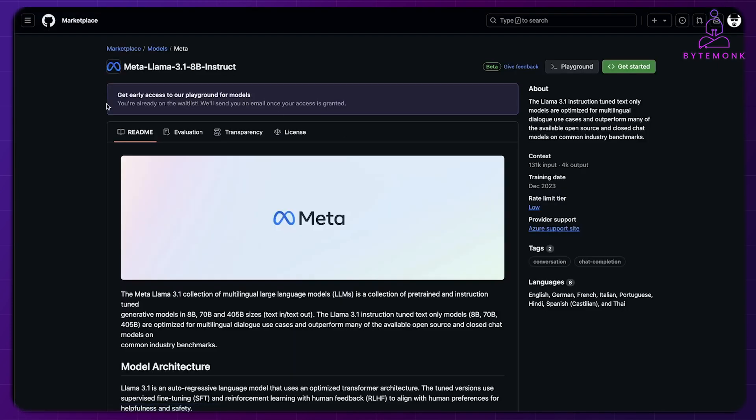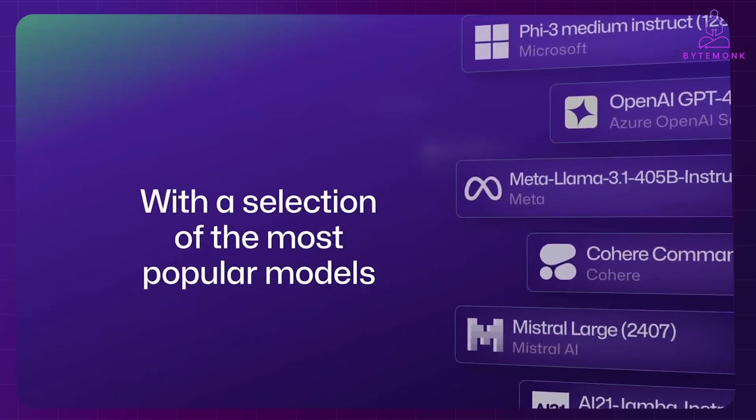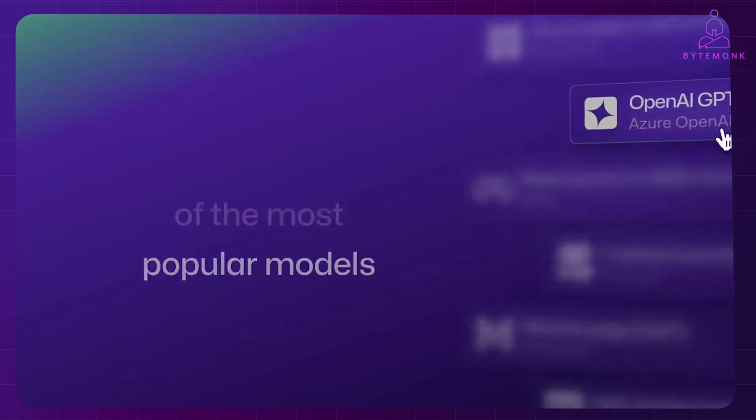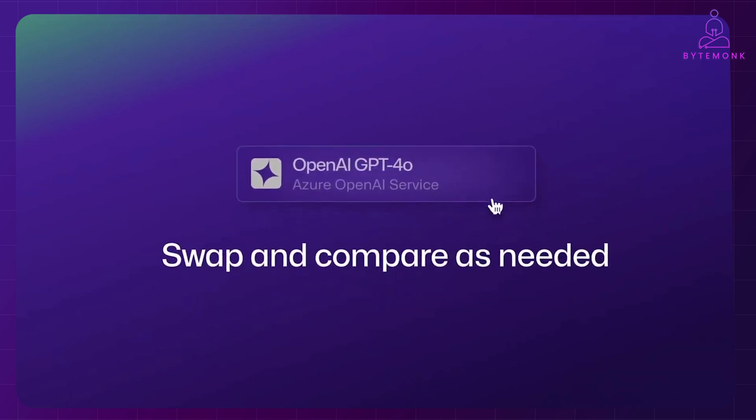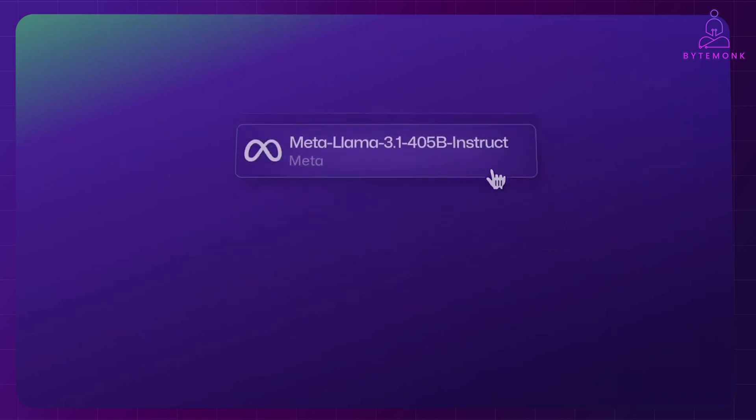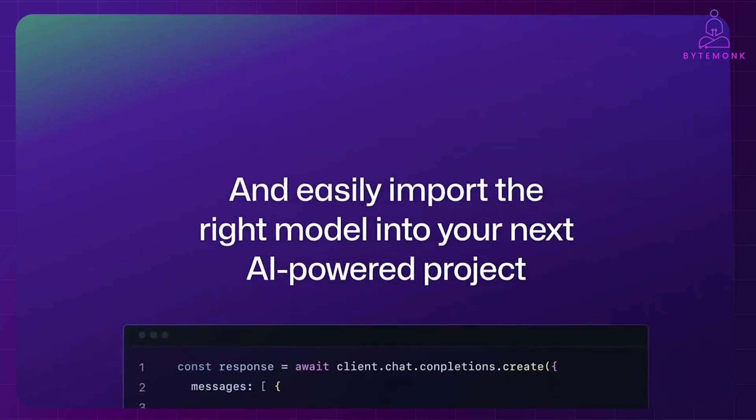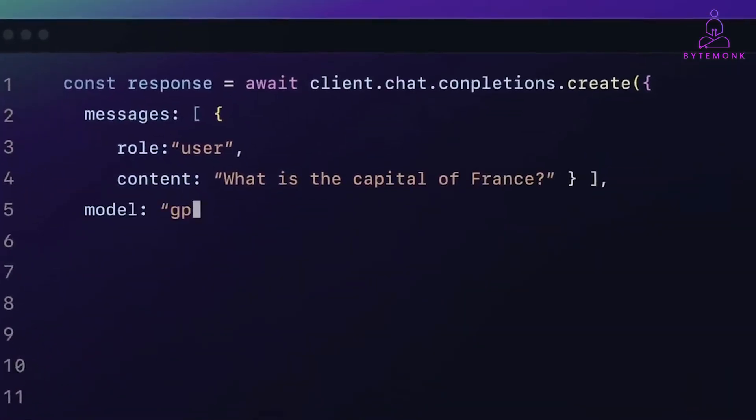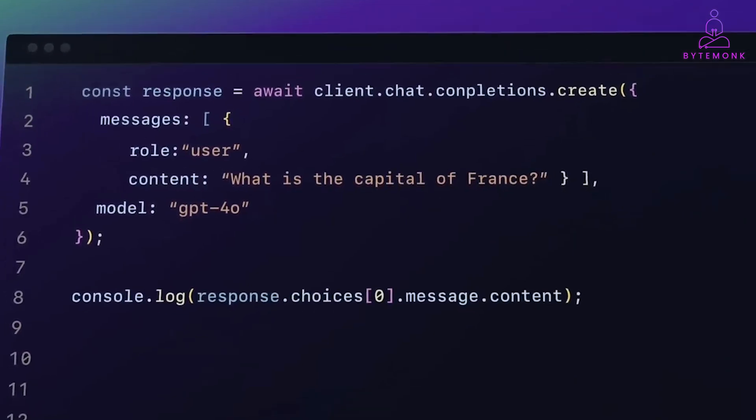We'll have to wait for wider access to GitHub models to see how they truly impact the development landscape. But the possibilities are certainly exciting and we can anticipate a future where AI seamlessly integrates into our development workflows, making us more efficient, creative and productive than ever before.